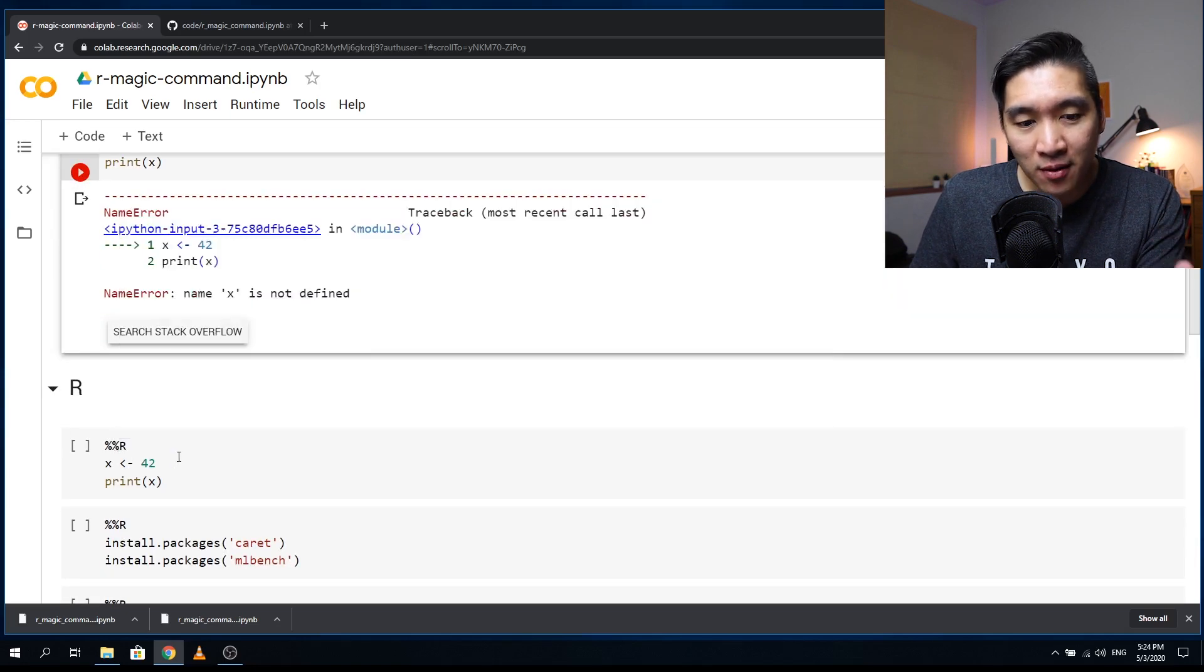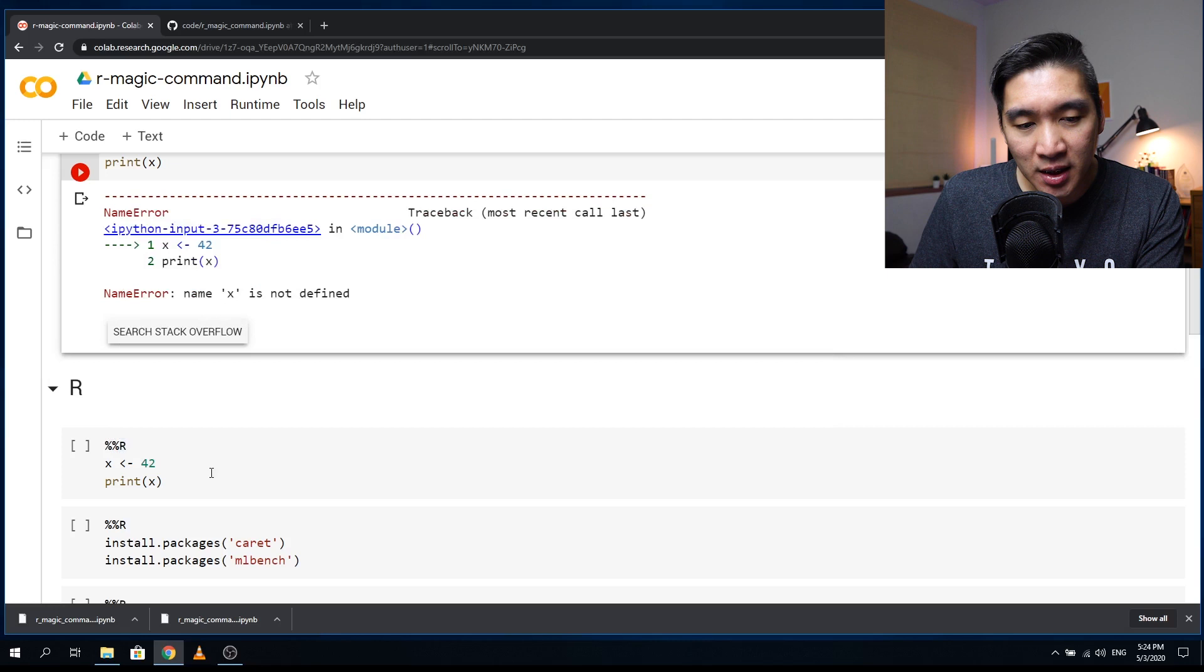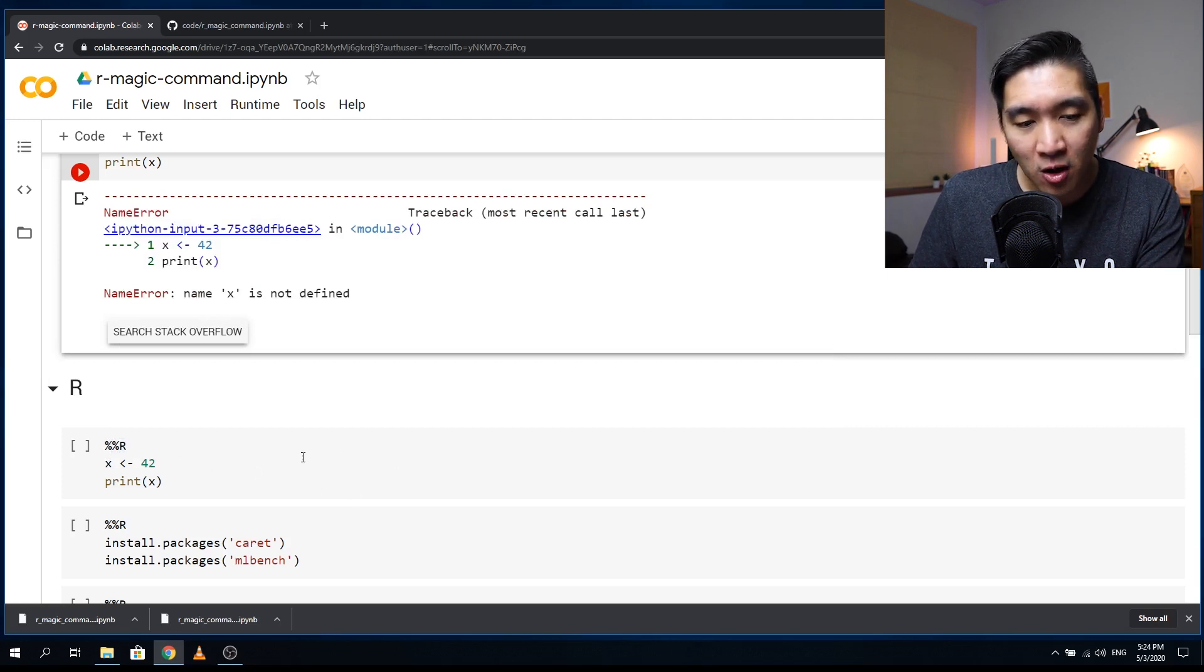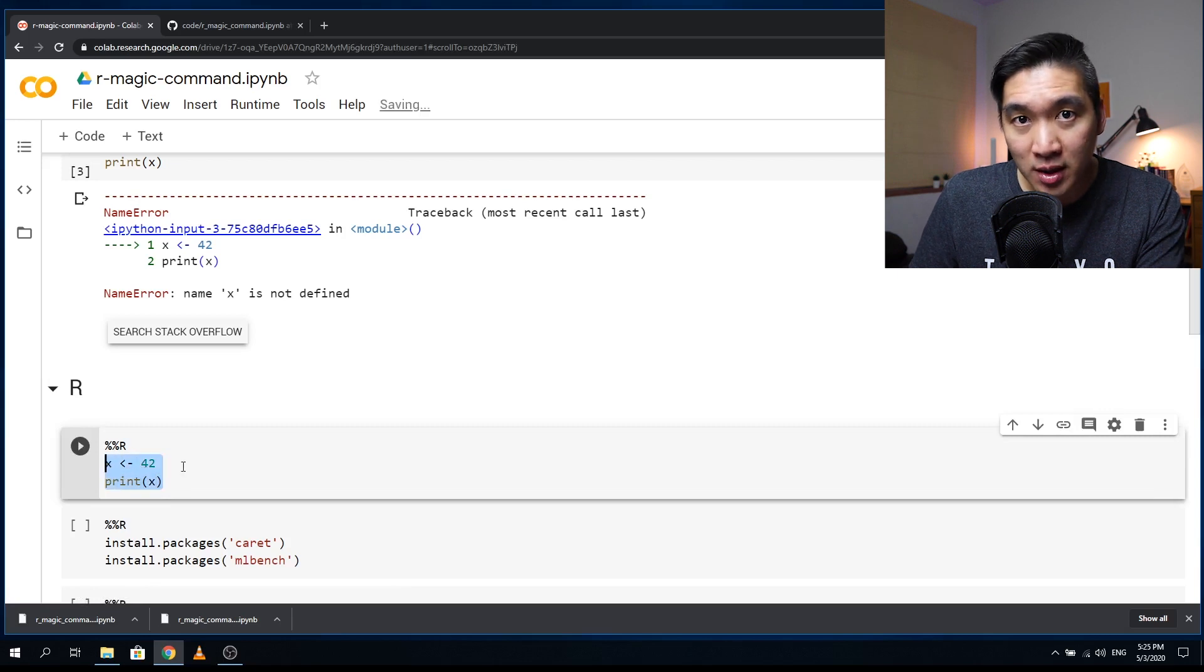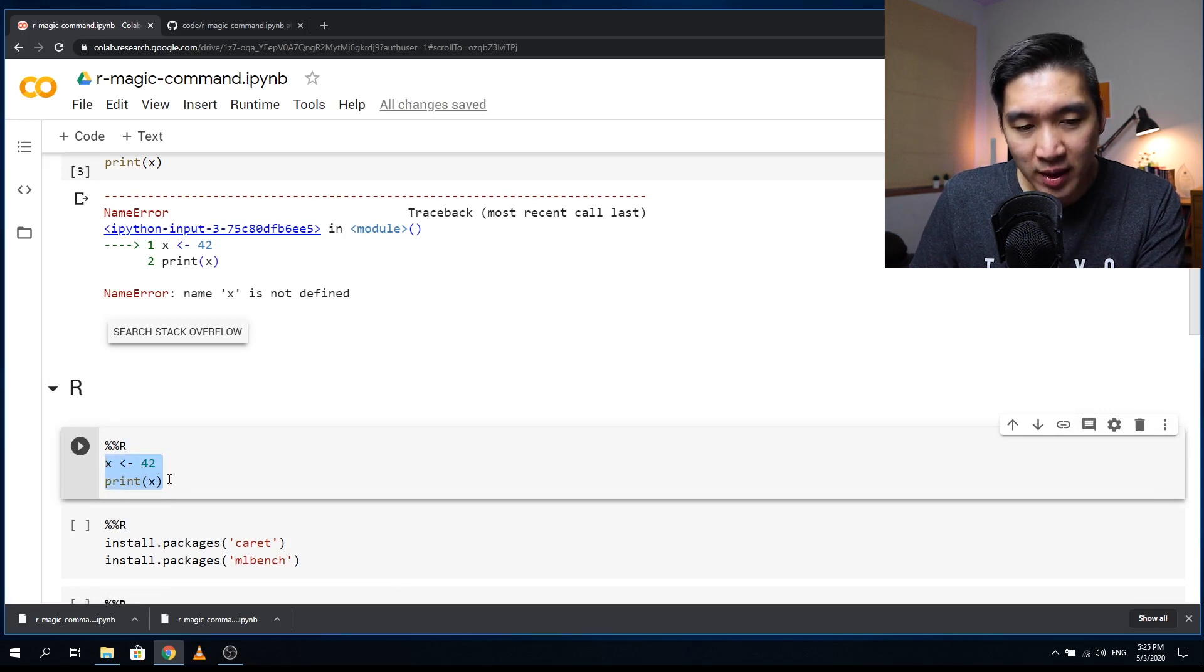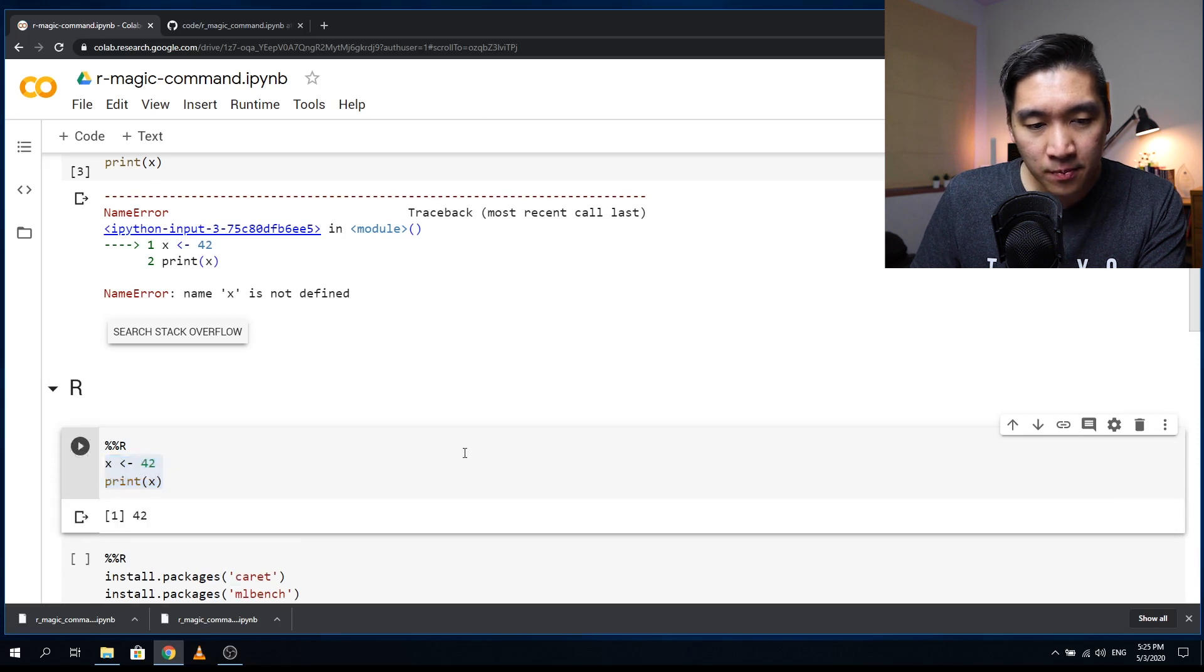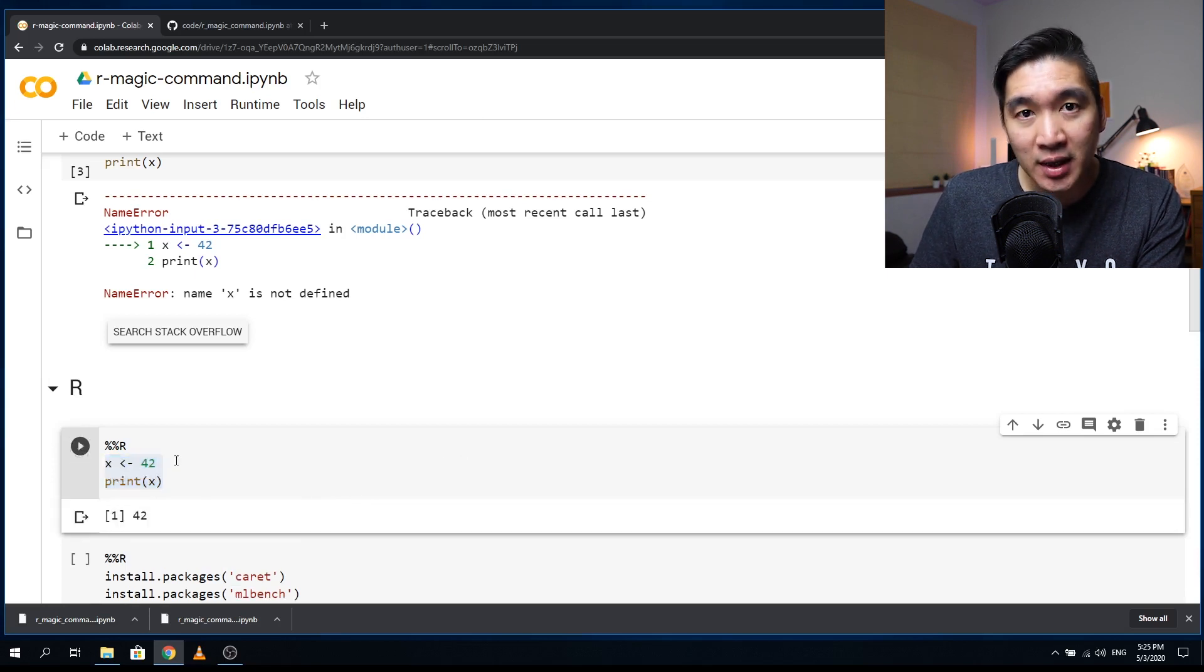And so let's say that we invoke the R magic command, which is essentially using two percent symbols followed by the capital R. And then afterward, you could use the R code, right? So we're going to use the same code that we have previously used just a moment ago. Okay, and so it works, right? So this is in the R language.